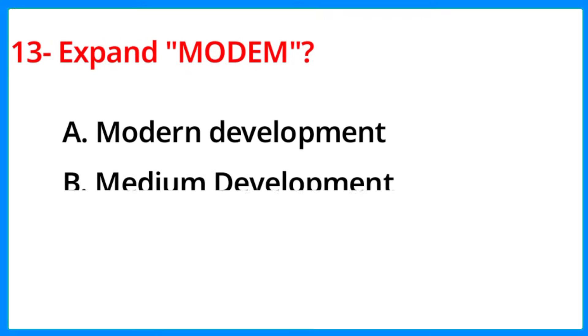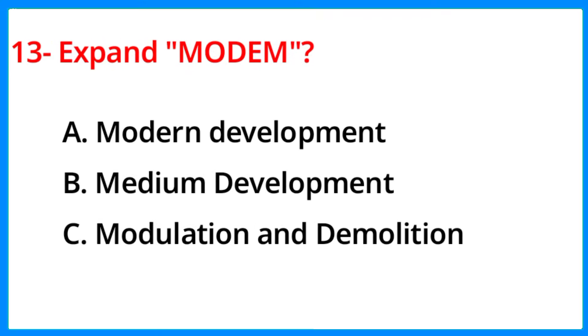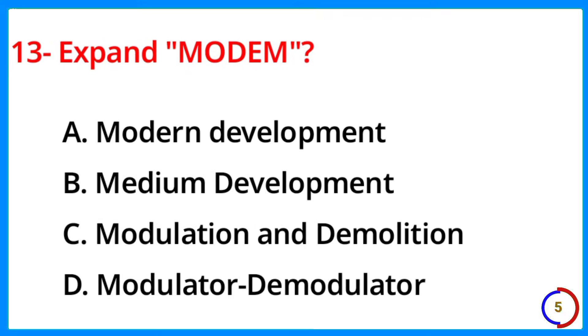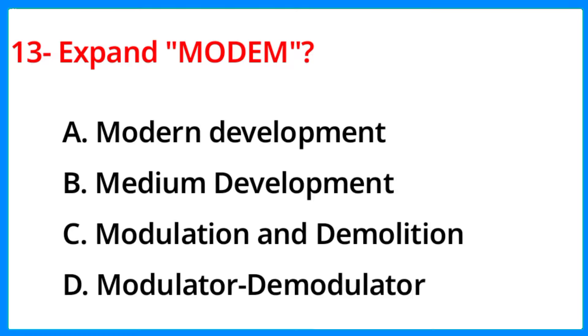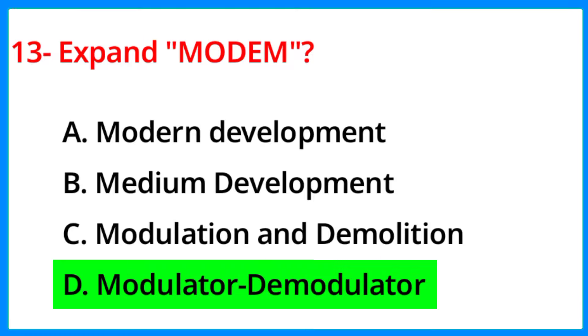Expand MODEM. The correct answer is option D, Modulator-Demodulator.